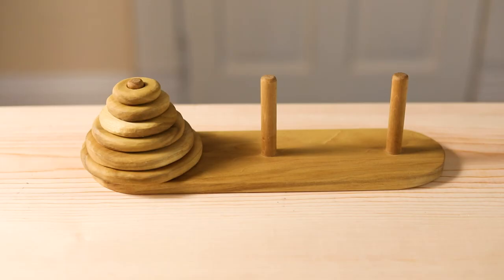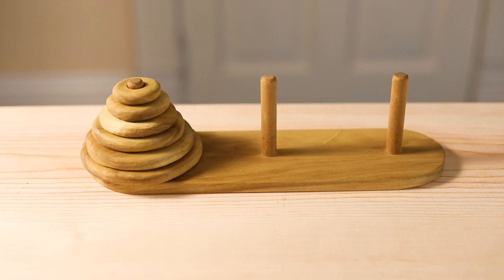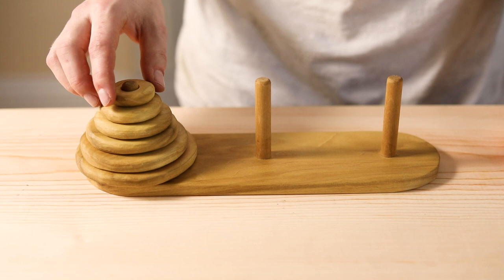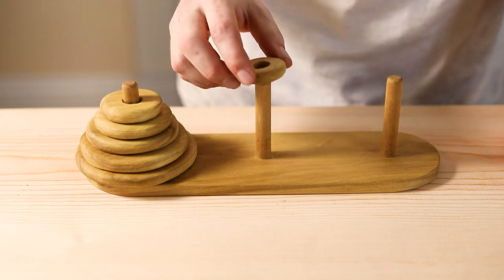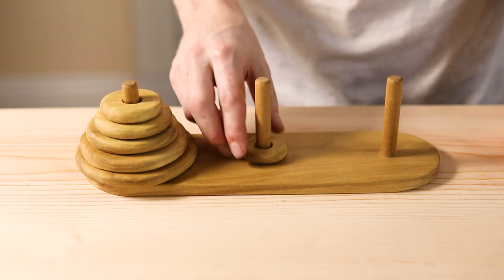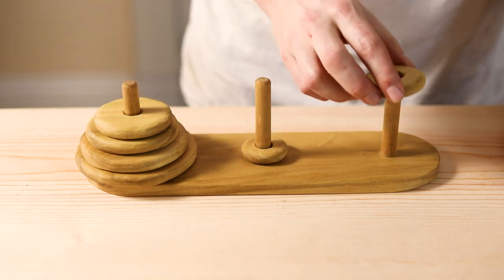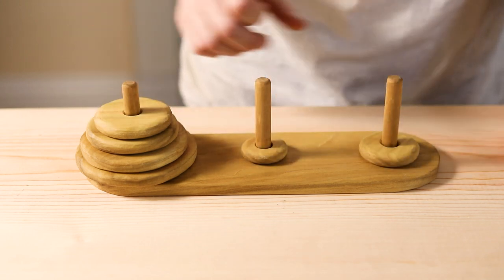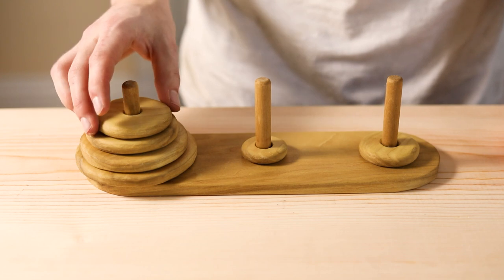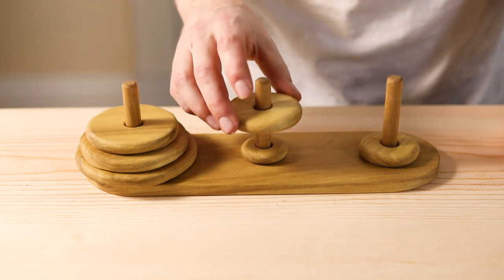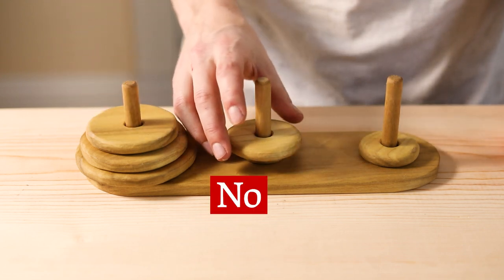Here's how it works. The discs get stacked up with the largest one on the bottom and the smallest at the top. The objective is to recreate this arrangement on one of the other two rods. You do this by moving one disc at a time to a different rod. The catch is that a disc can never be placed on top of one that's smaller in size.